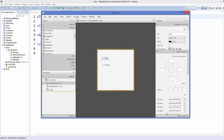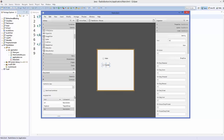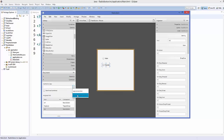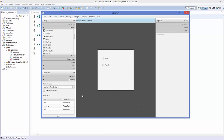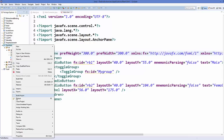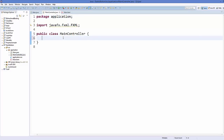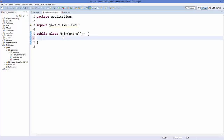Now let's give IDs to the radio buttons. Go to the Code tab, name the male radio button 'rb1' and the female radio button 'rb2'. Then connect the main.fxml file to the MainController Java class by selecting 'application.MainController' in the controller field. Save everything and refresh the project in Eclipse IDE, then go to the MainController.java class.